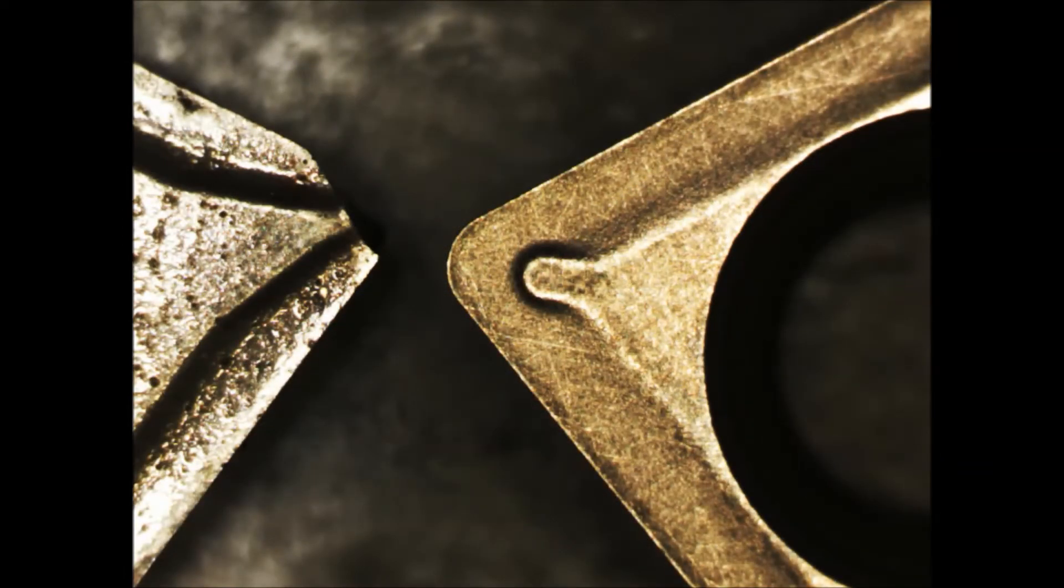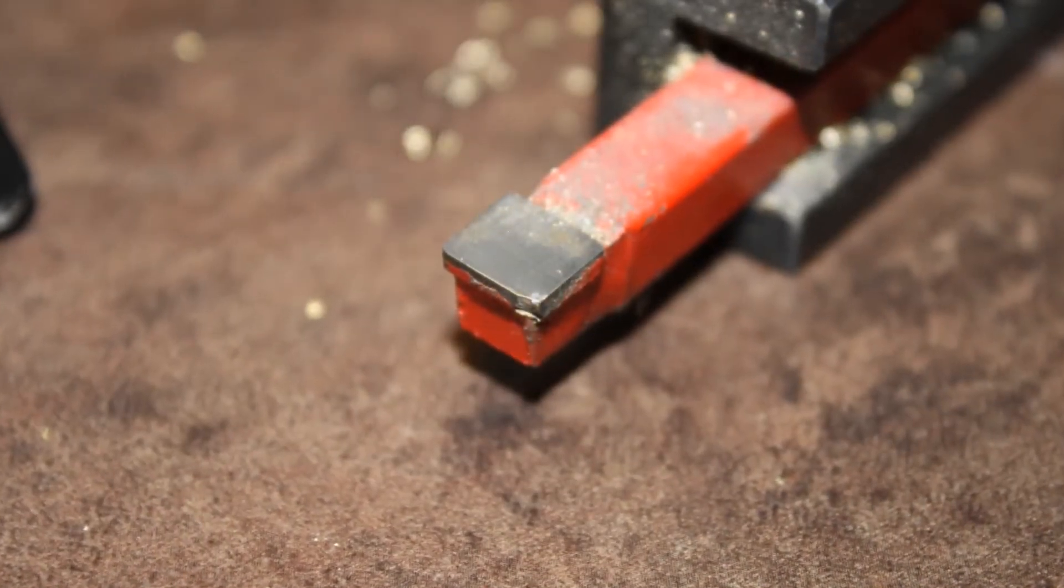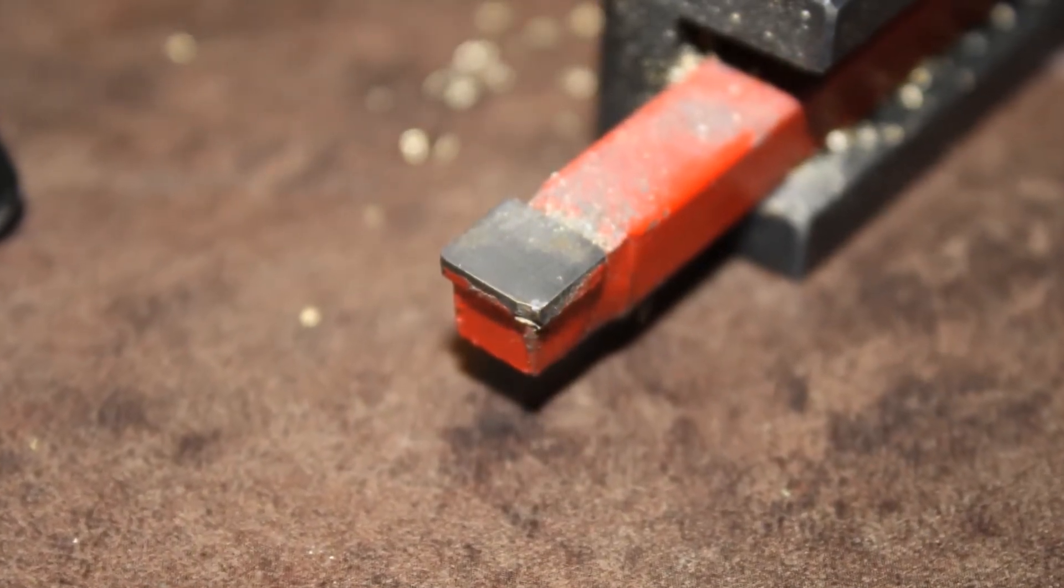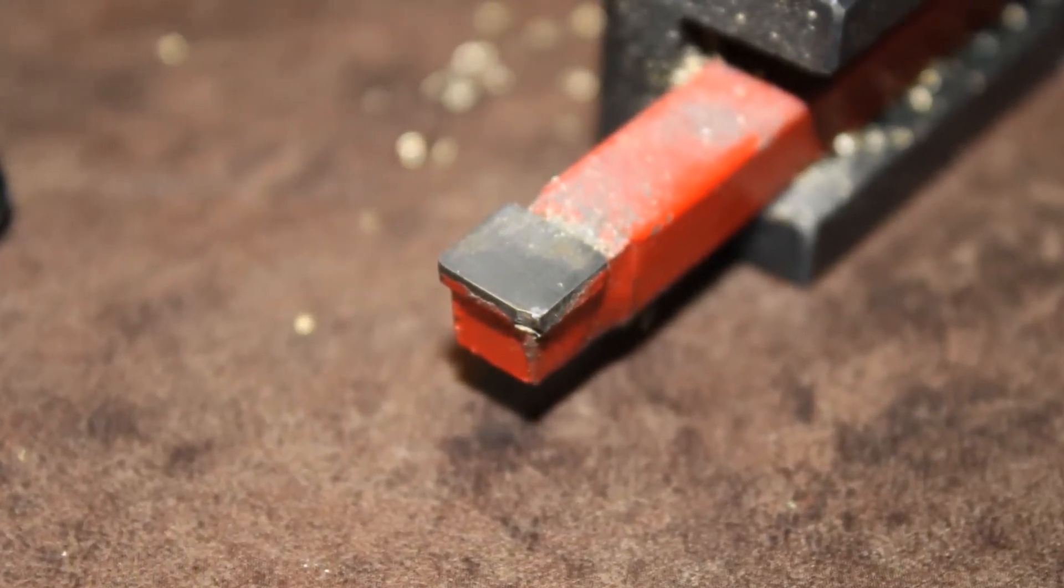Now let's take a look at a cheap carbide cutter. These usually come in a kit of three or four.